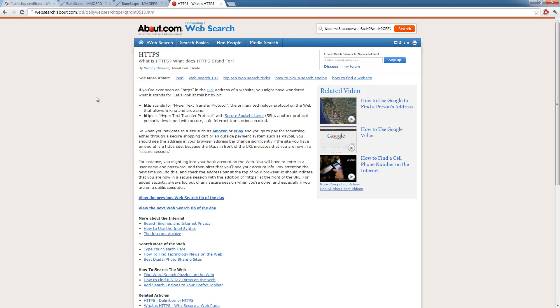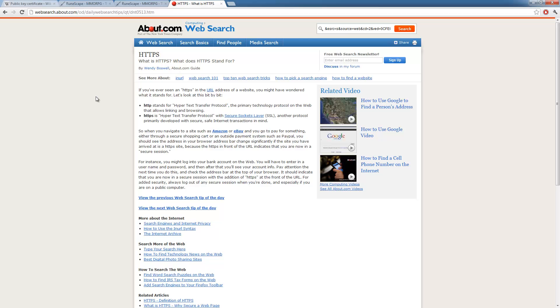Now you might want to know, what is HTTPS? HTTP stands for Hypertext Transfer Protocol, the primary protocol for the web. Now HTTPS is Hypertransfer Protocol with Secure Socket Layer. This is developed with secure, safe internet transactions in mind. Now when you go through like Amazon and eBay, anything that requires you to enter personal credit card information, it will be through HTTPS.